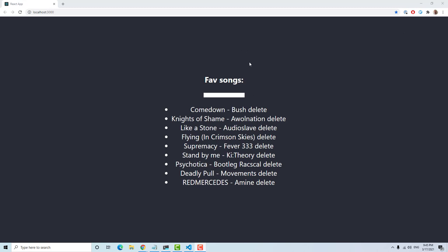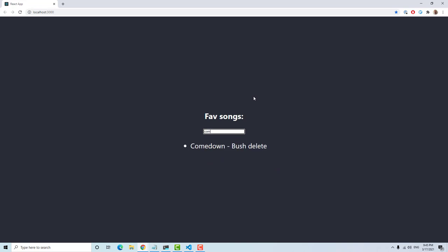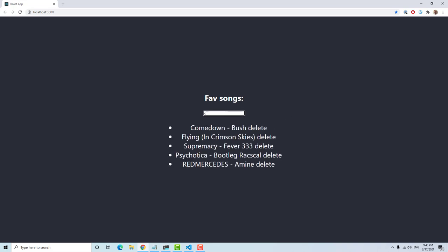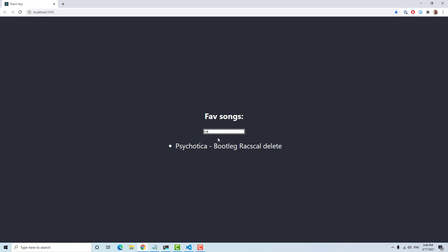I recently did a video on how to manage deletion of records in a list using in-memory cache, and the problem we encountered was when you type in a song in a search field and delete a record, it's gone — but as soon as you back out of the search, it's not gone because Apollo caches each and every search. This is because a filter parameter is being passed into the Apollo query, so each query is cached separately. We're going to solve that with cache.evict, which is much simpler than the in-memory cache approach I used before.